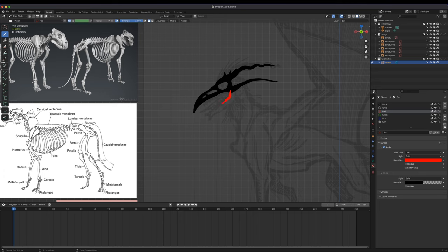I've gone ahead and created a brand new Grease Pencil layer, chosen a different color brush using a red material, and I'm just working out the structure of the jaw — making sure that where it articulates, it's hinging from the relatively right area, pivoting it from the base of the skull.